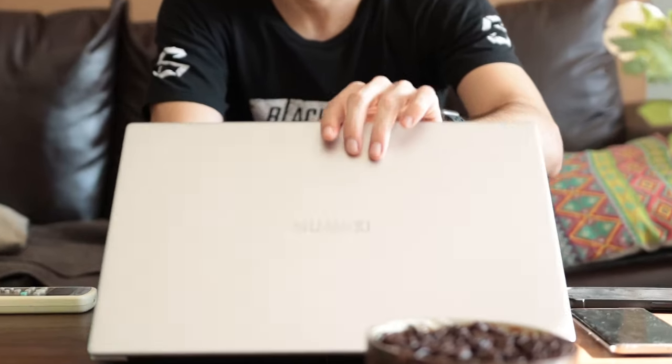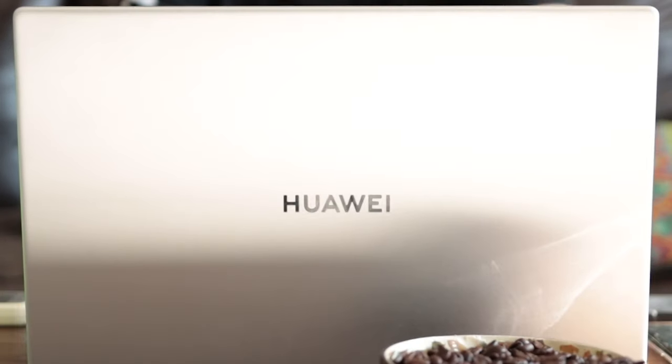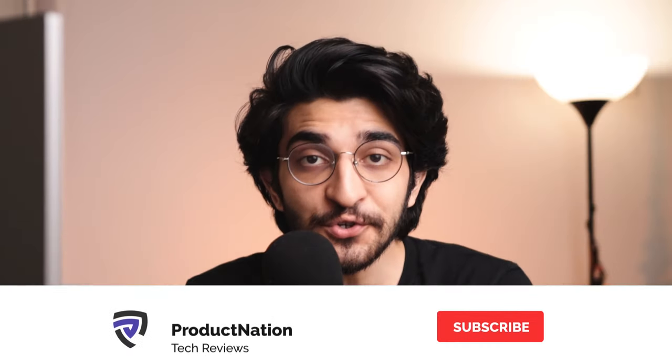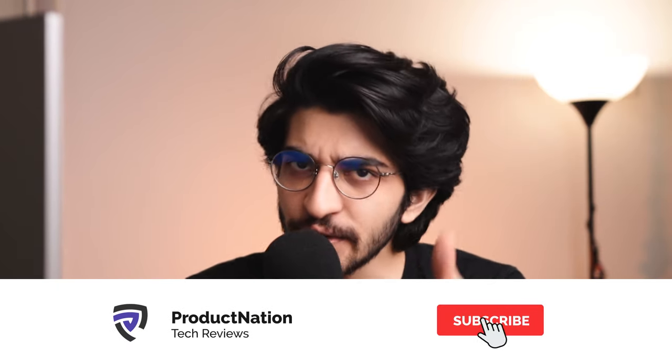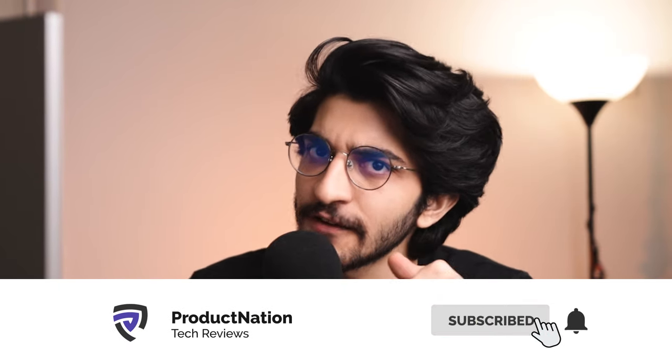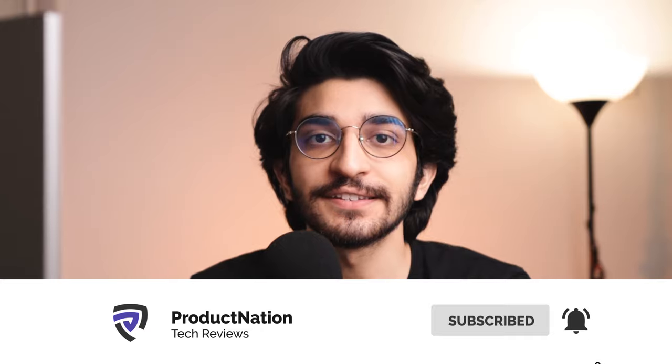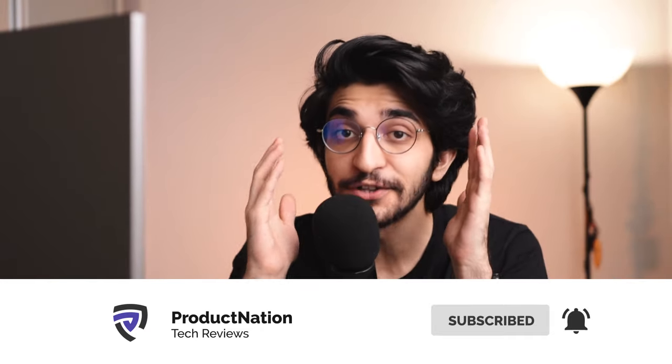Hey guys, welcome back to Proctition. Today we're taking a look at the top features on the Huawei MateBook D15. Really quick, if you're new to the channel, do consider subscribing for more content like this because we're planning to do a lot more crazy stuff in the future. Without wasting any more time, let's get started.